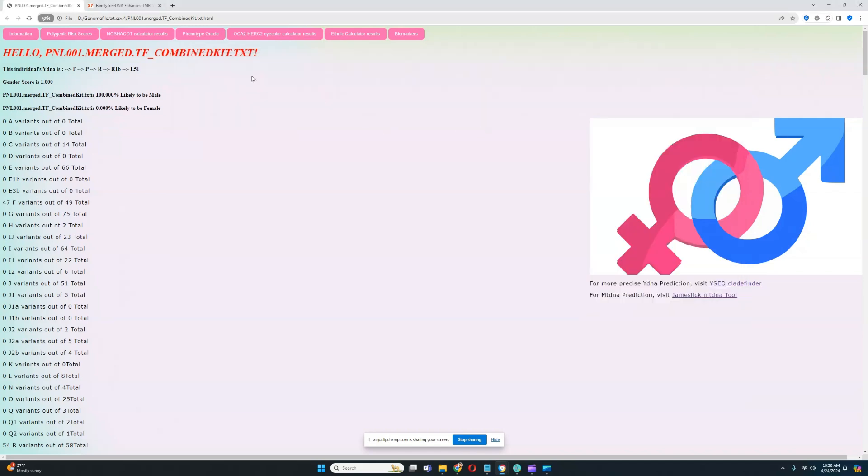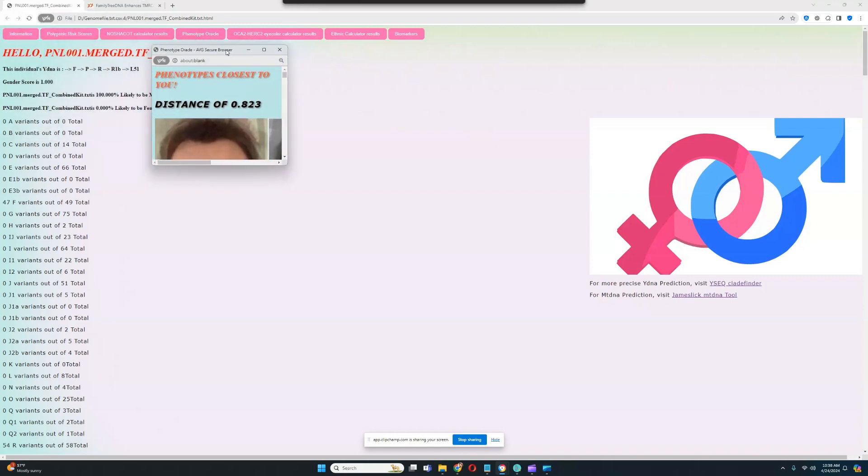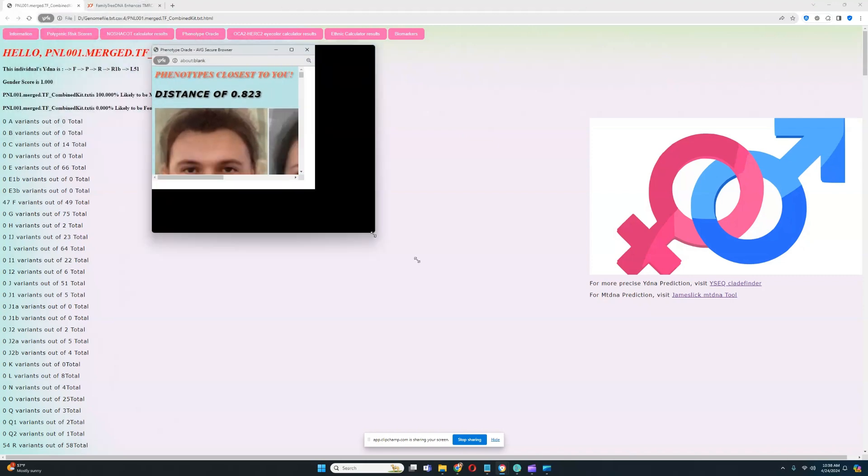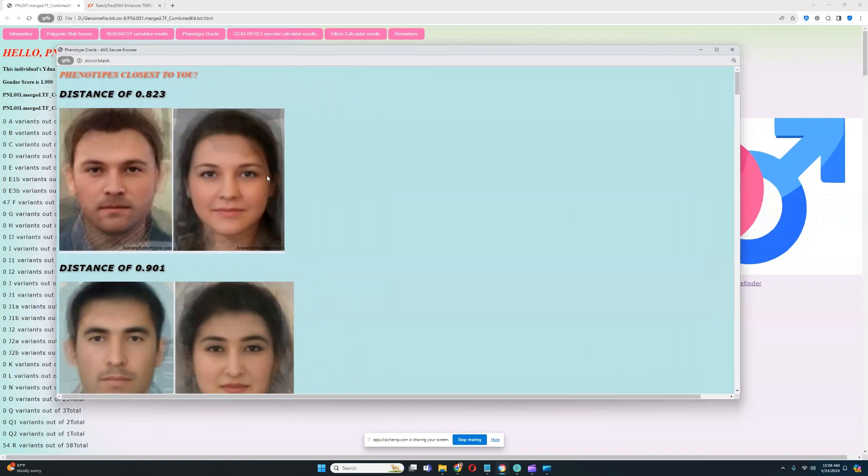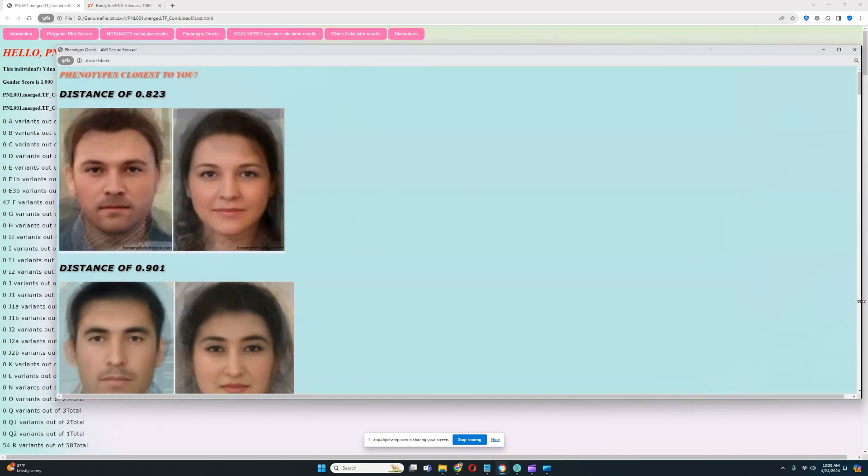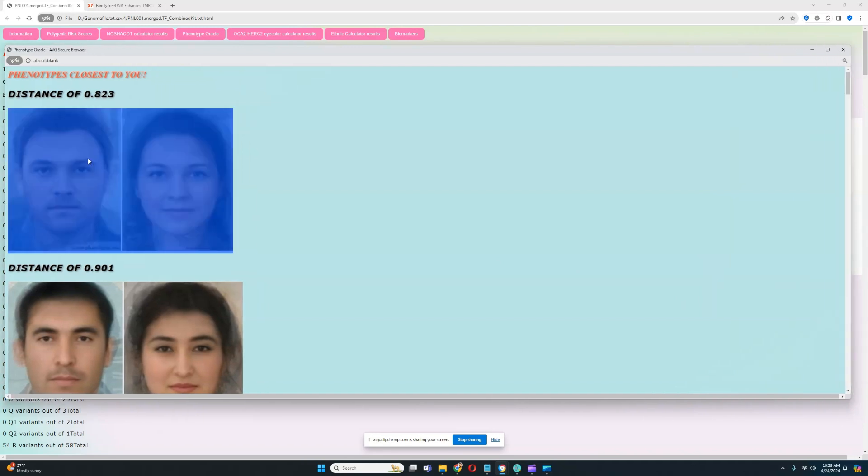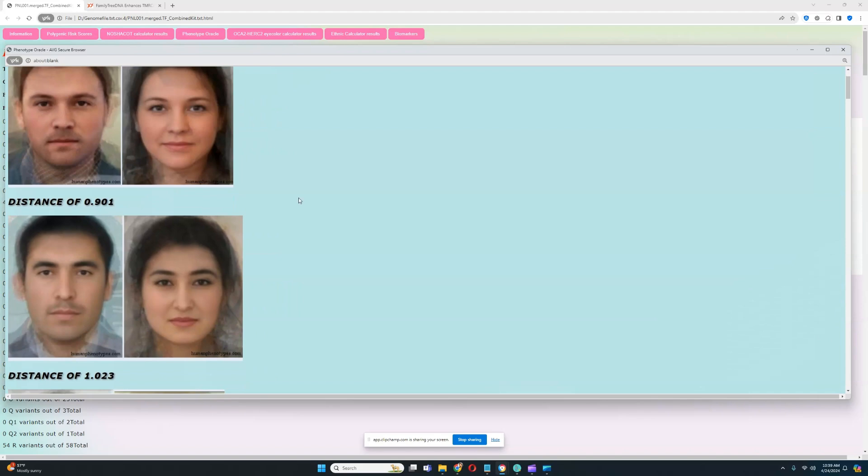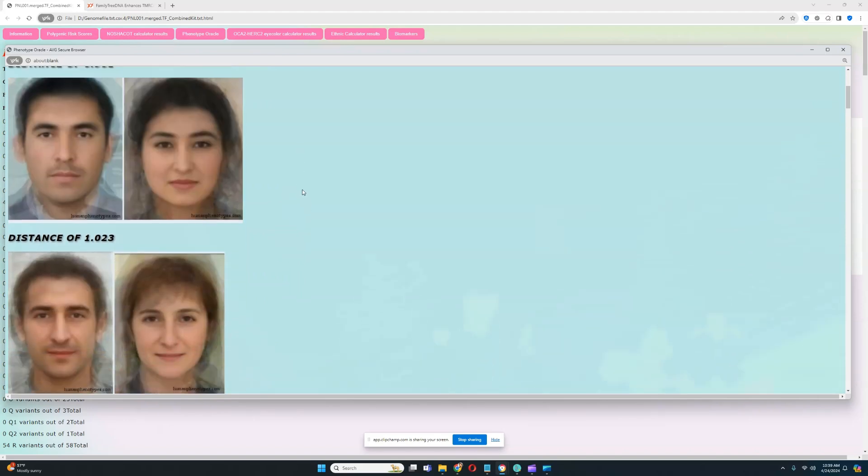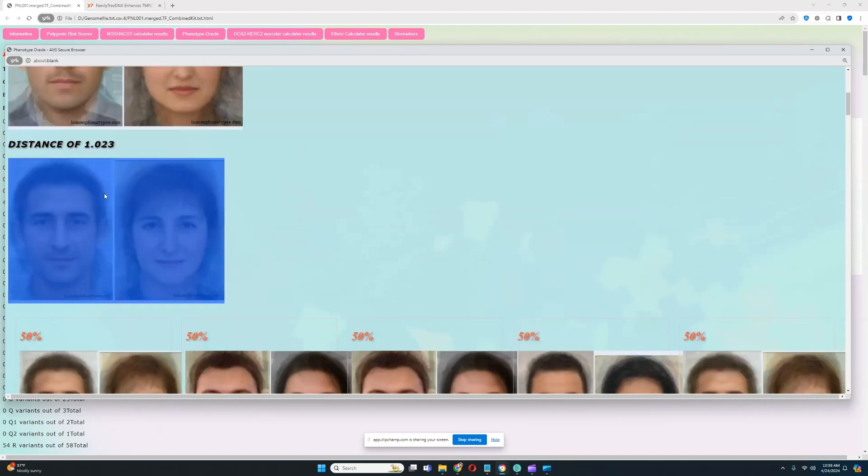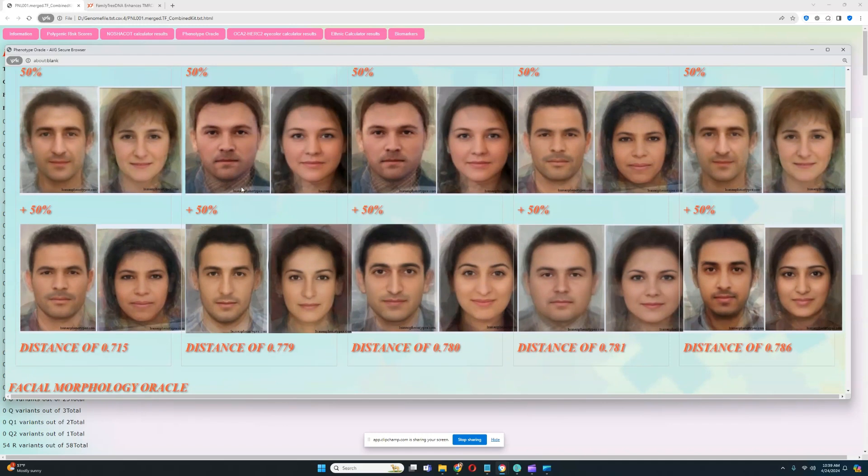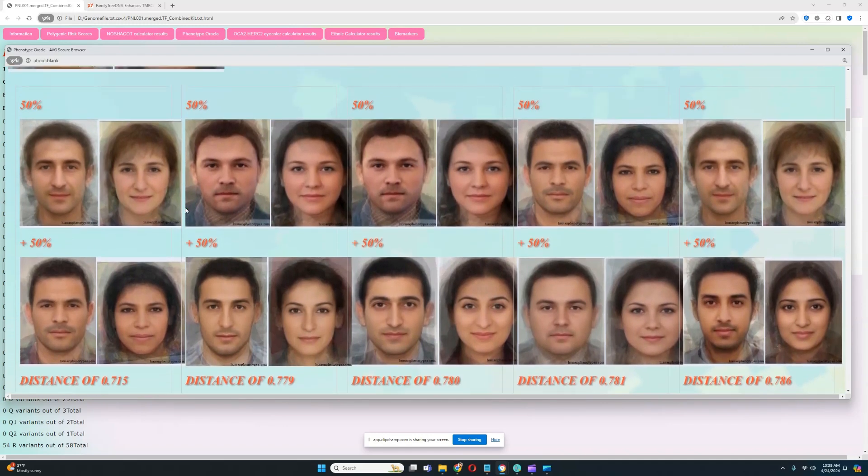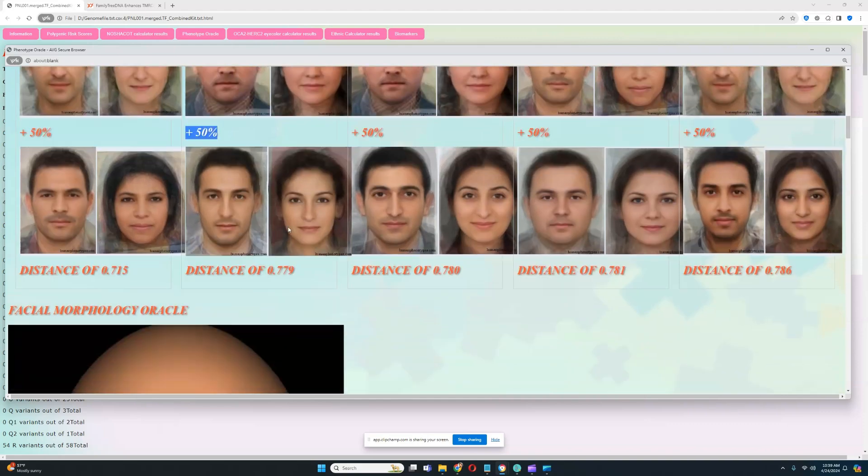Let's see what he will score for the phenotype oracle. The closest phenotype for him is this kind of dark color European-looking phenotype. I can definitely imagine a Corded Ware individual from Hungary looking like this. The second closest phenotype is this, and the third closest is this. For the phenotype mixtures, the closest mixture is 50% lat plus 50% niss. The second closest mixture is 50% lat plus 50% niss.